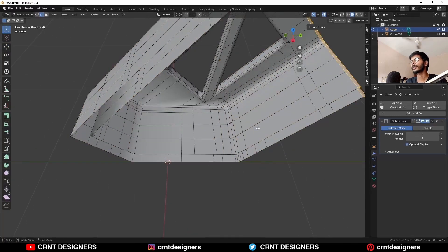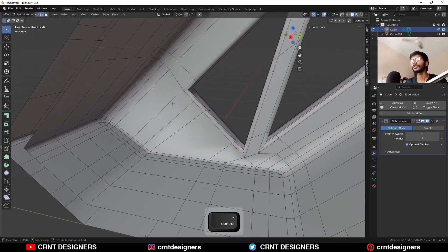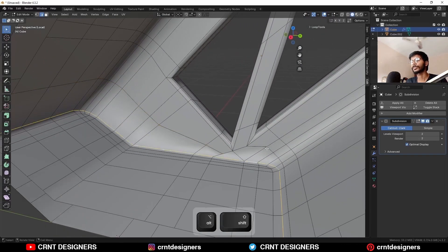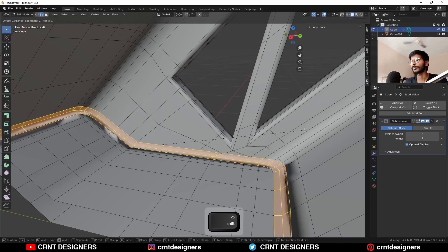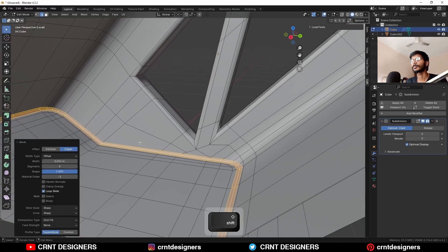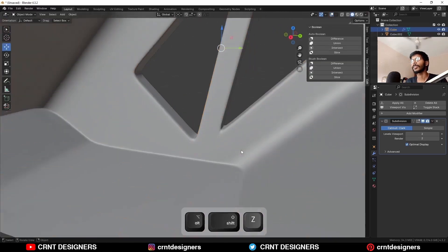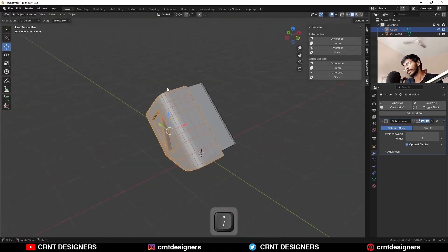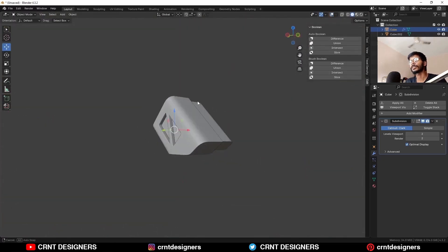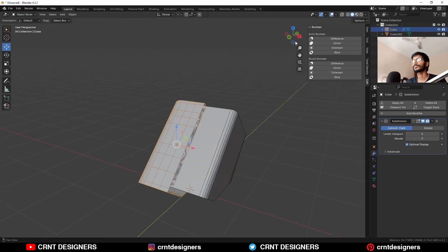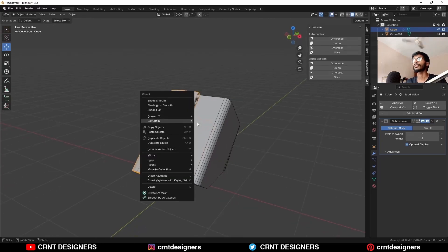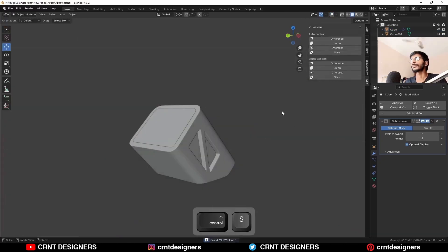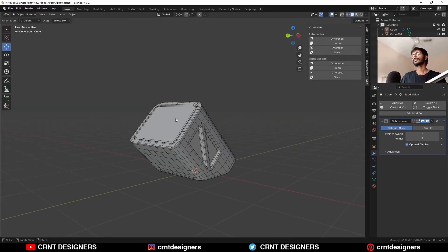From the inner side also you can add a bevel — add a loop cut like this — and here also you can select this edge loop and add a bevel in this way. You can see the design is looking really well. I just need to take the symmetry over here — set the origin to the 3D cursor and take the symmetry — so here is the design.